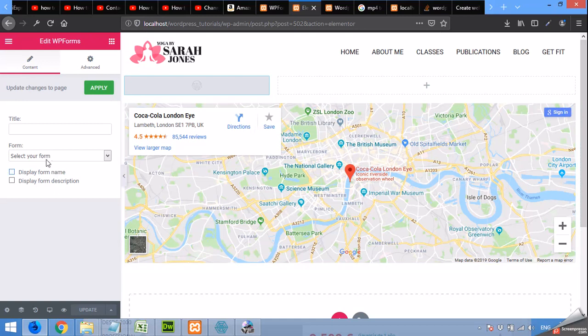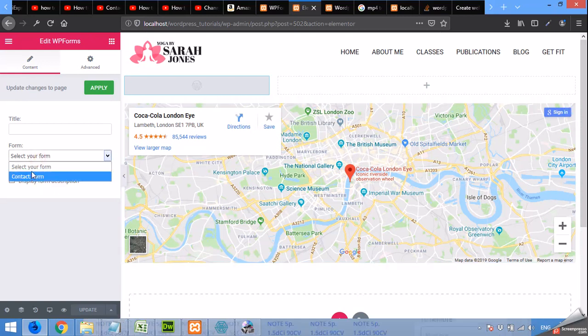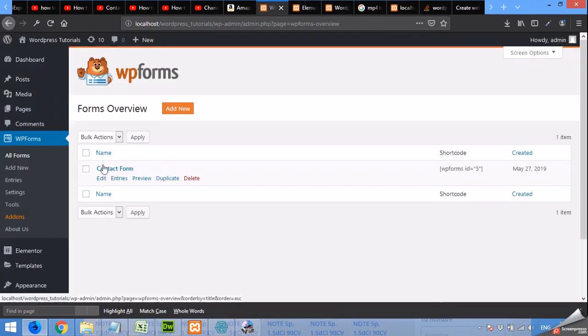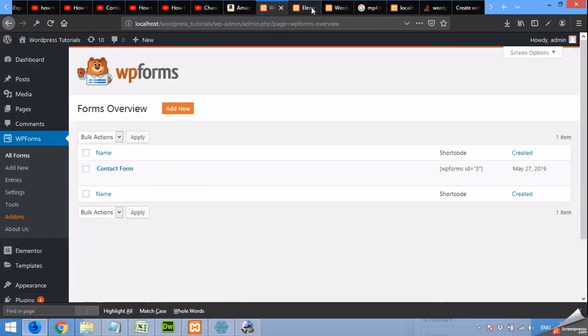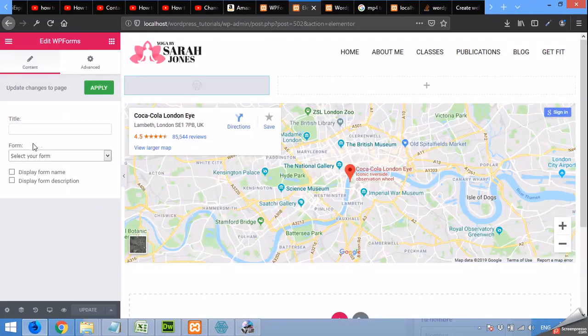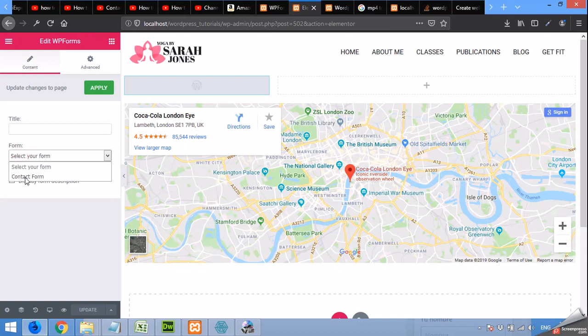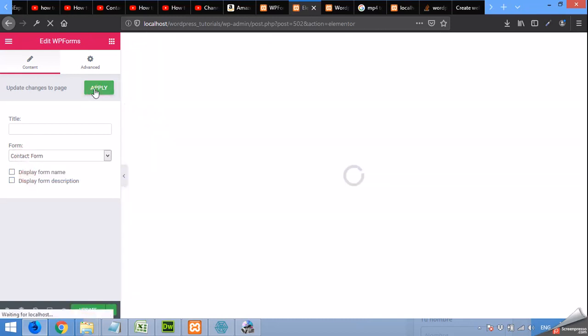Okay, now click the form you want to put here. As we saw here its name is contact form and click on contact form. Click apply. That contact form will be visible here.